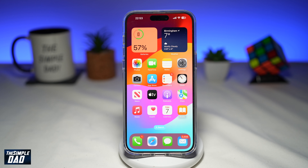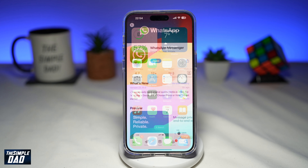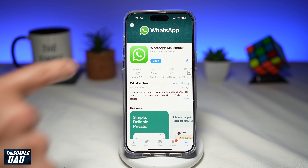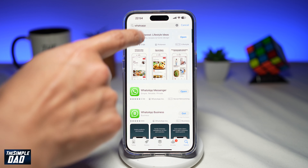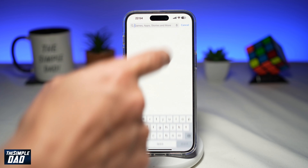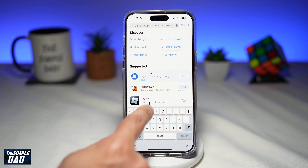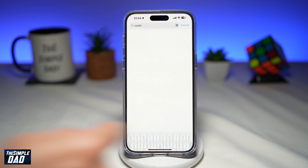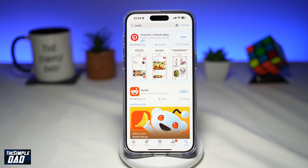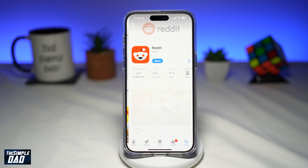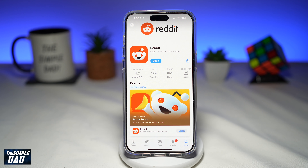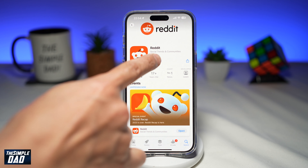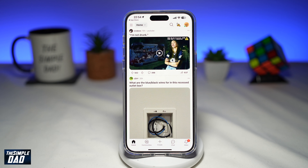So let me show you how to get this. Before you begin, you're going to first go to your App Store, search for Reddit, and make sure it's been updated to the latest version. Once that is updated, go ahead and open the app.